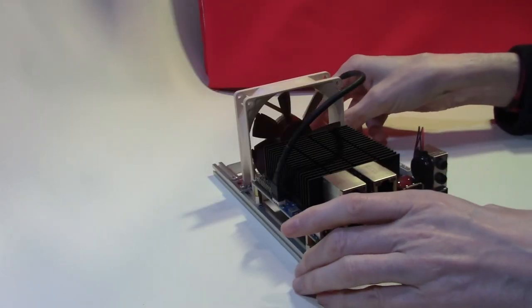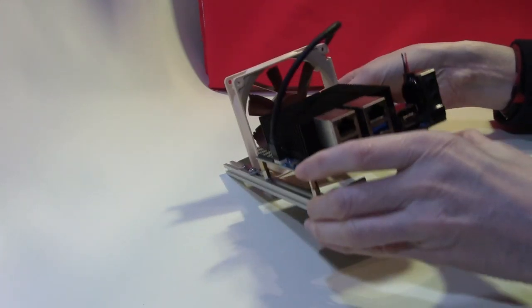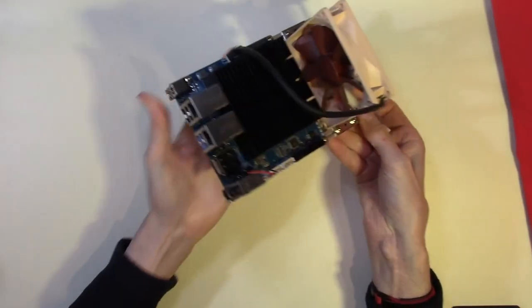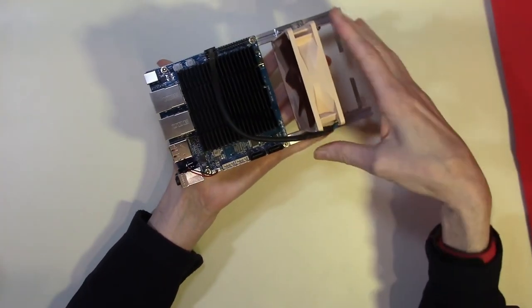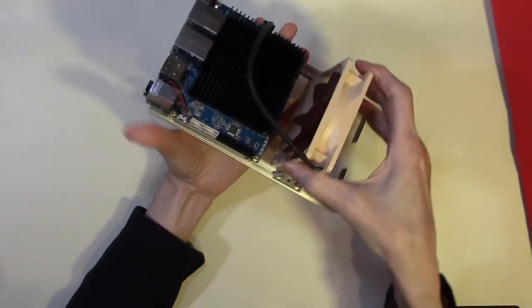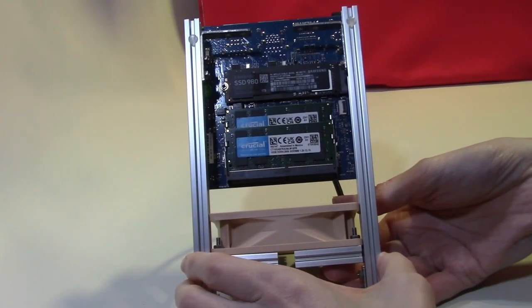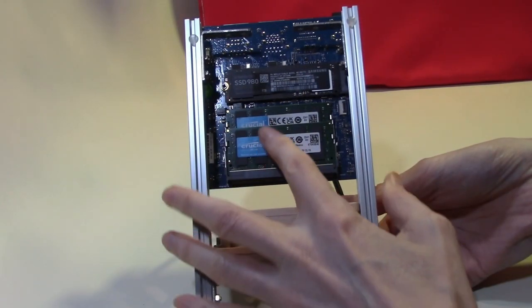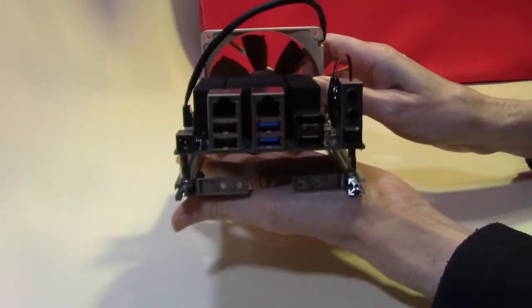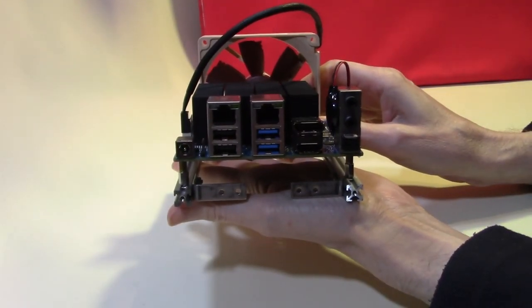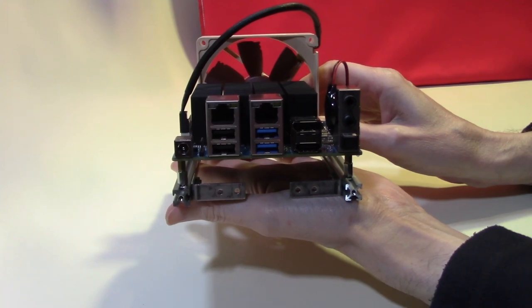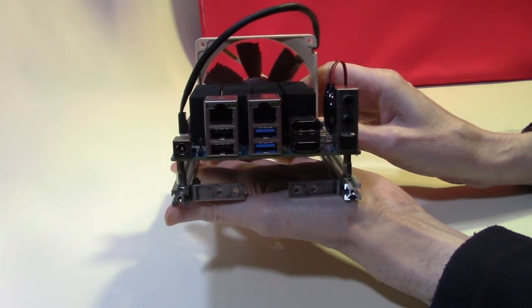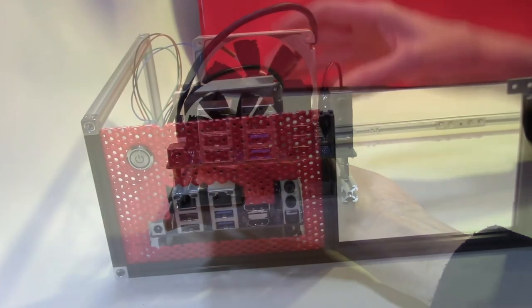This was our Odroid H3 Plus at the end of the last video. We have it mounted in its frame with the fan at the back. We already have the memory and the SSD fitted. I have also installed Windows 11 Pro on this computer so we're now ready to mount it into its frame.